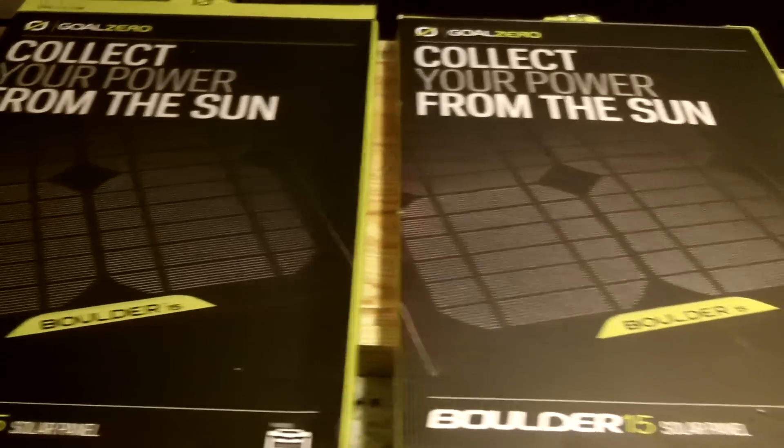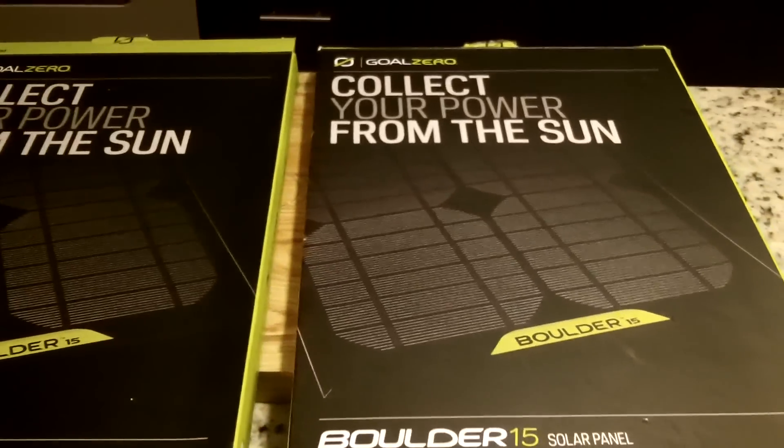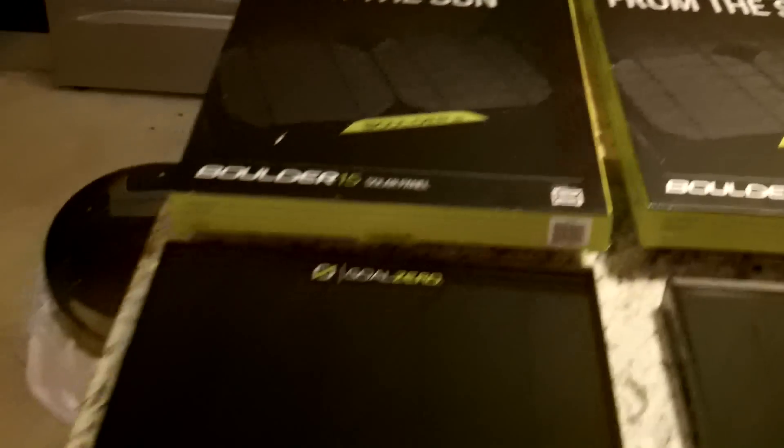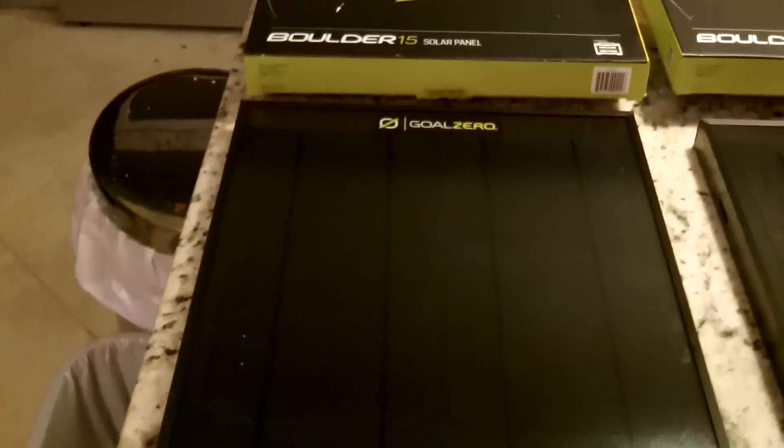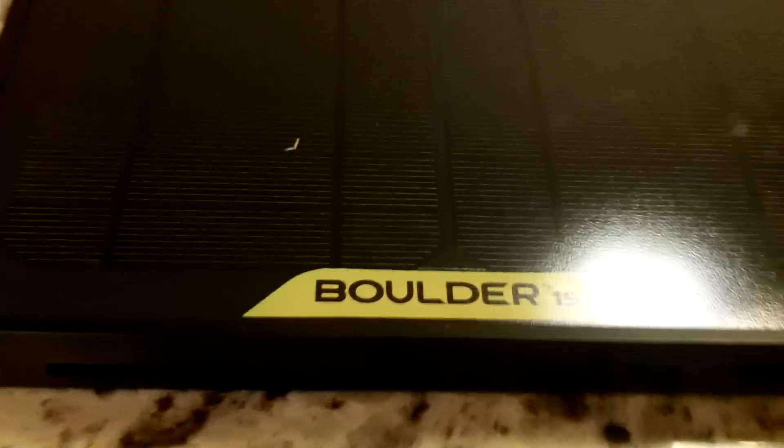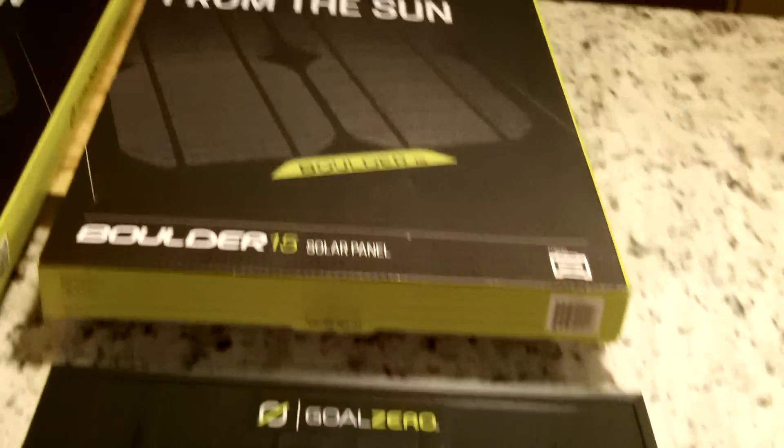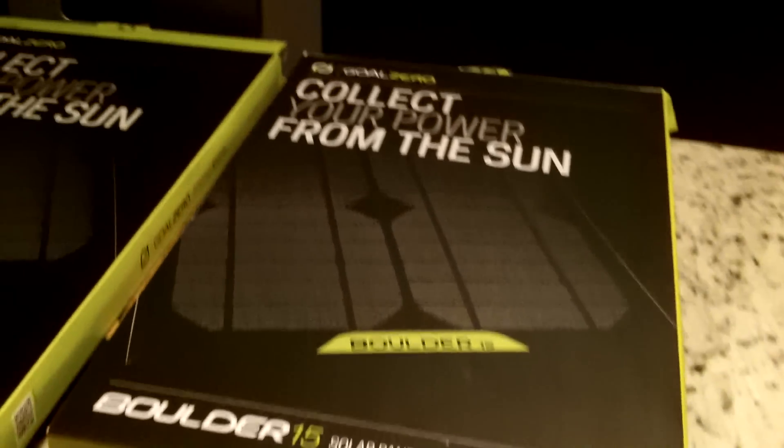Hey guys, Anthony here with a video tonight on how to attach two Boulder 15 solar panels. What you see here, there's one, and there's the second one, sorry for the glare.